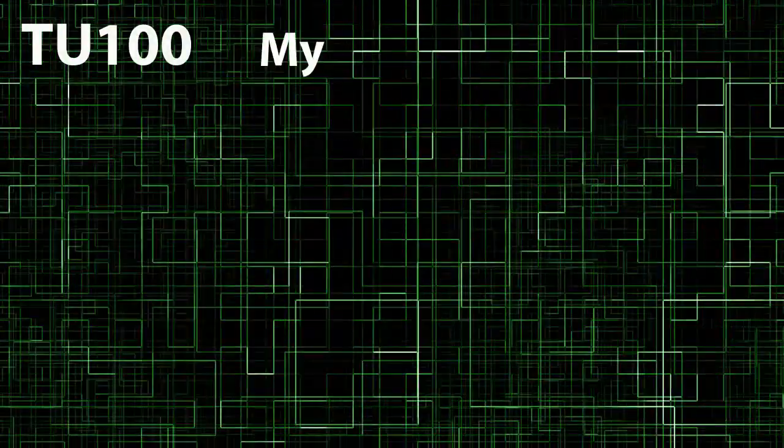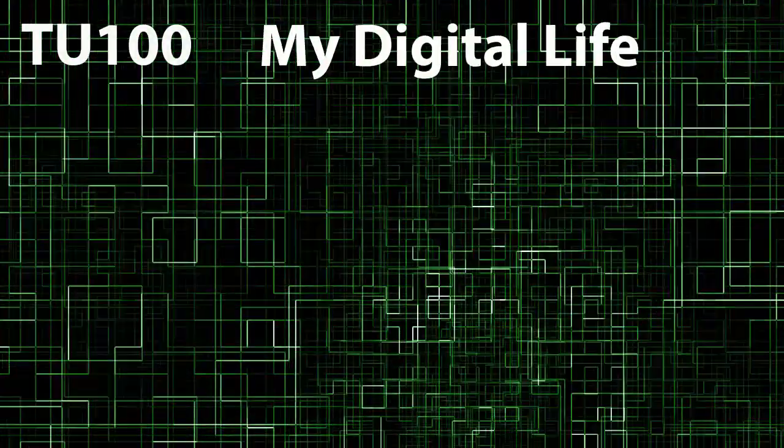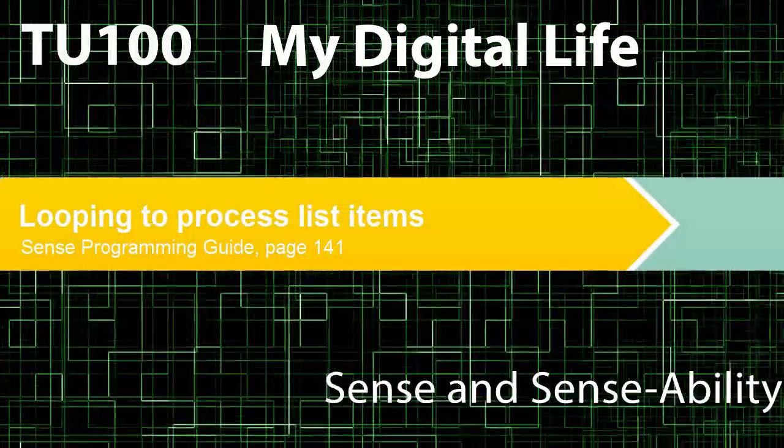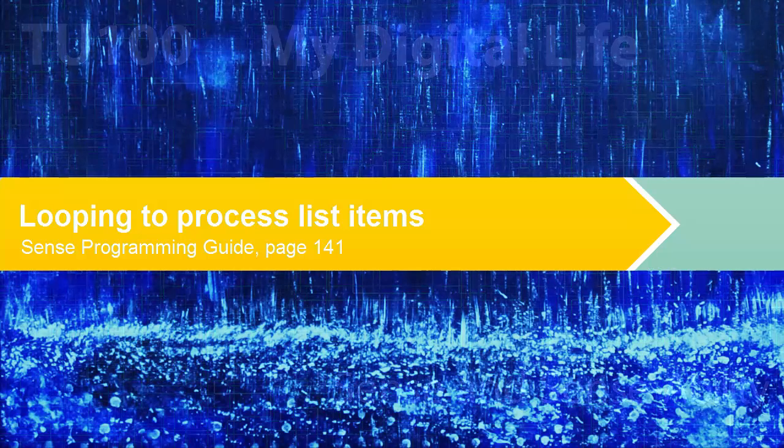TU100, My Digital Life. Sense and Sense Ability.